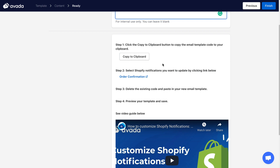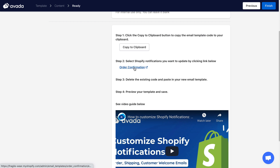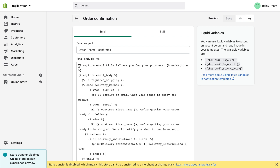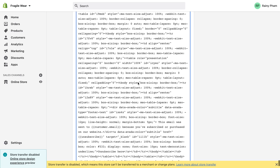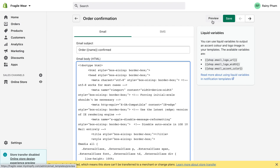All you need to do now is copy the email template you've just built in Avada and paste it into your Shopify notifications template. Click 'Copy to Clipboard,' then open the corresponding order confirmations template in your Shopify admin — Avada will automatically open the Shopify notification template for you. In the email body, select all and paste the copied template from Avada.